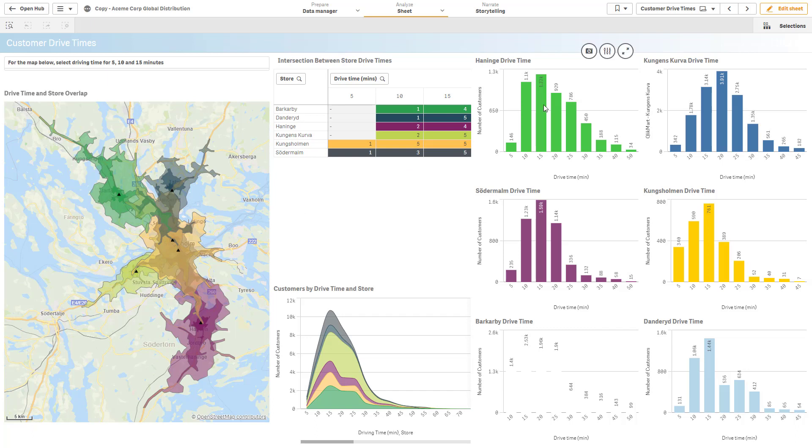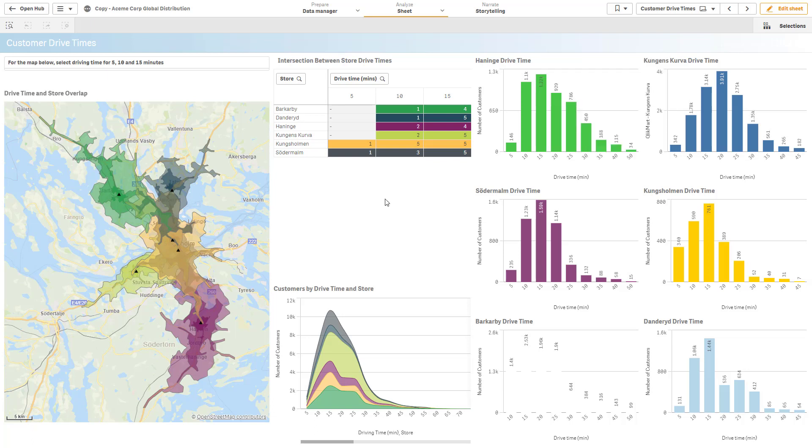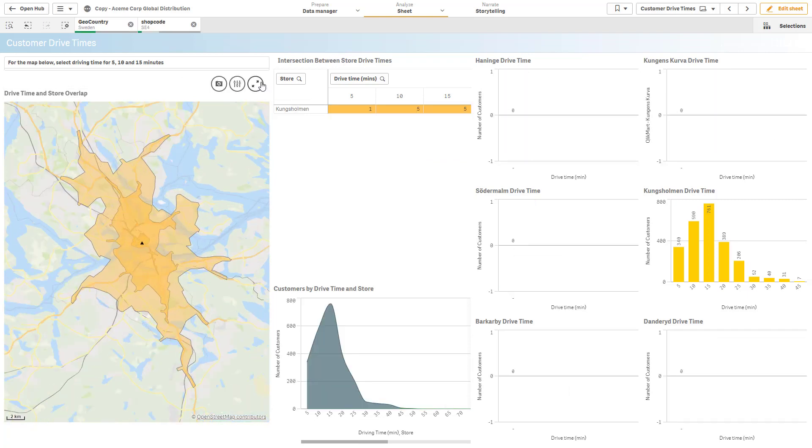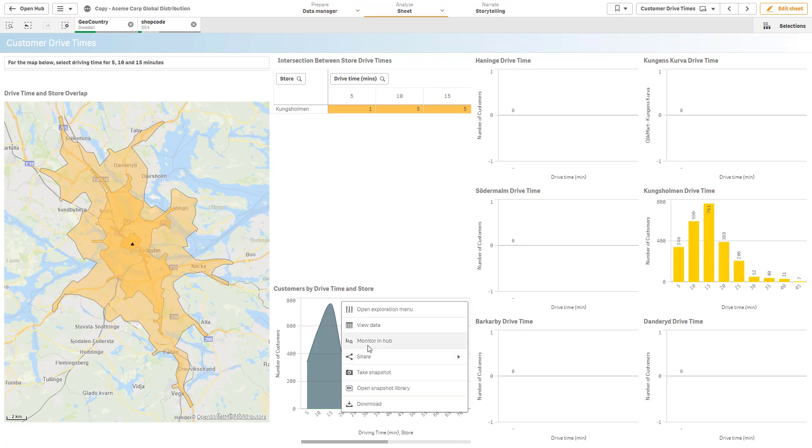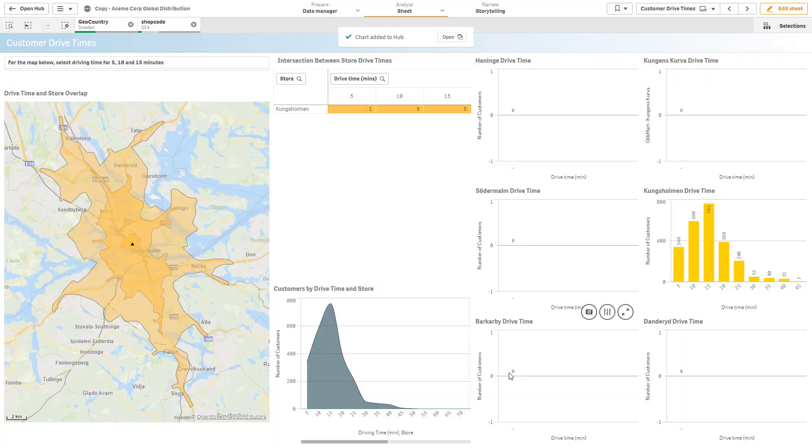And if I want to keep track of one of these as a key performance indicator, for example let's say this particular drive time, I'm just going to right click on it and you can see a sub menu will pop up and there's an option to monitor in hub. Now this will also maintain selection. So if I choose to for example just choose a particular dimension and I select this customers by drive time and store, monitor in hub, it will maintain that particular selection. Here I click monitor and what that will do is it'll add it to the hub.